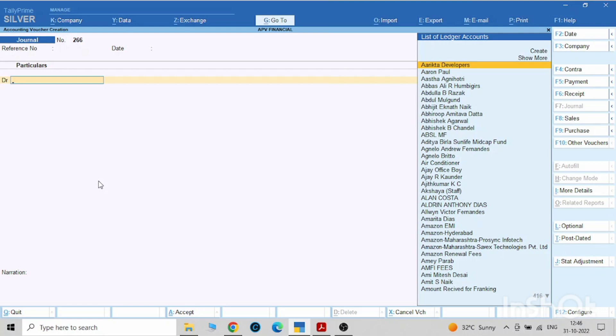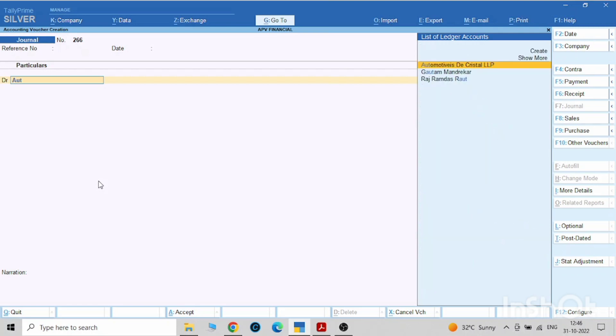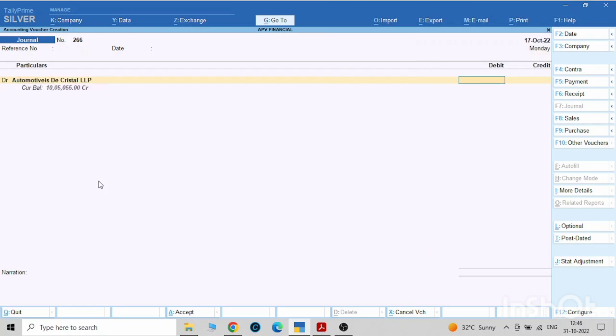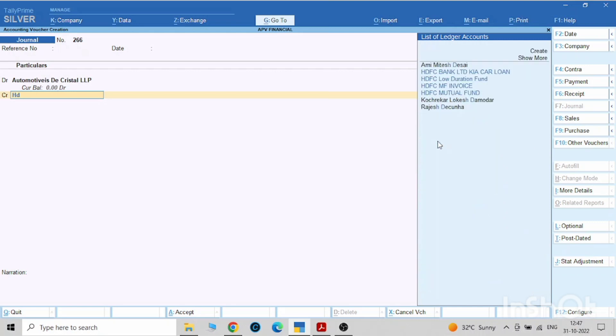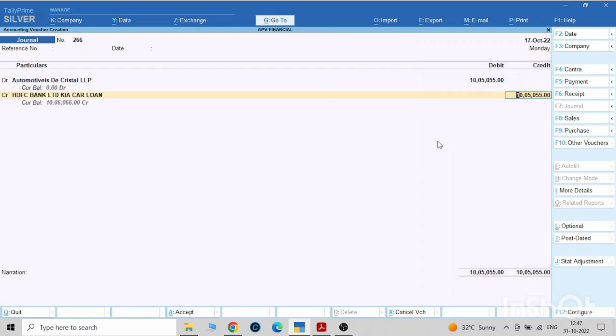We have to pay this party. So what is the due amount? This is the due amount. We will pay the whole amount to them. How we will pay? We will take from HDFC. This bank is financing us. These are the JV entries.